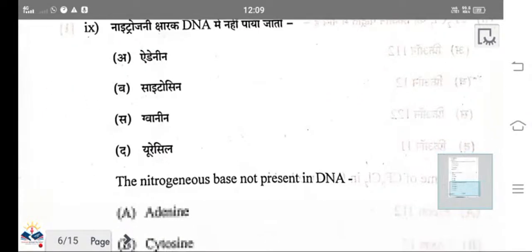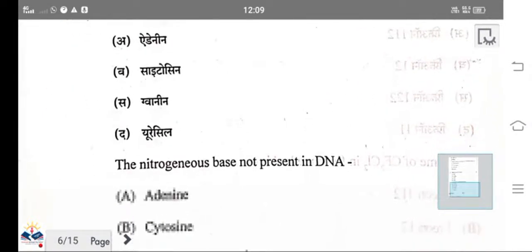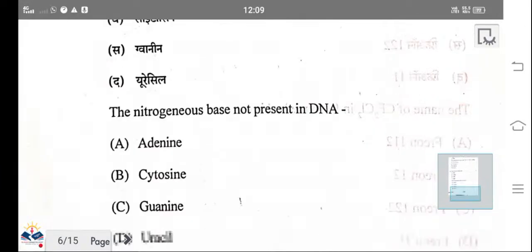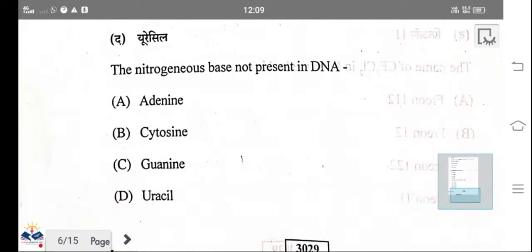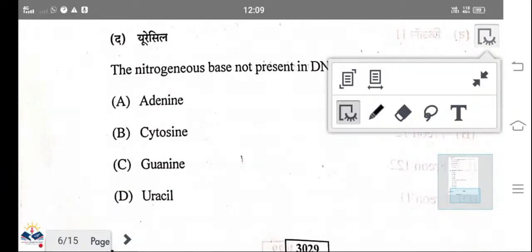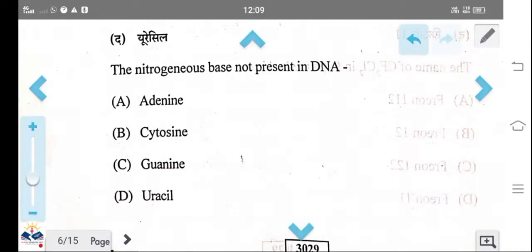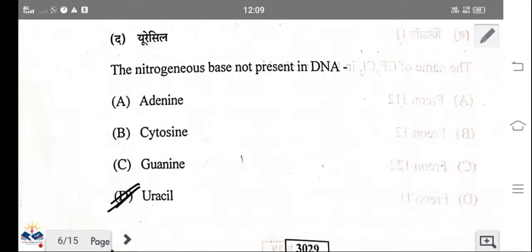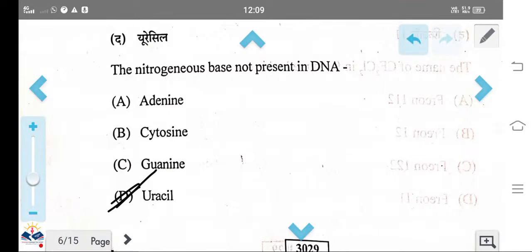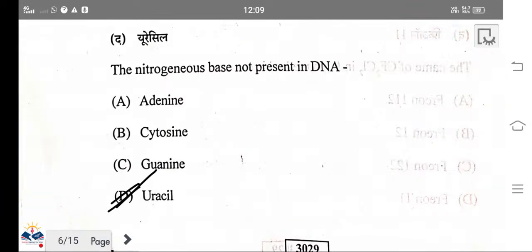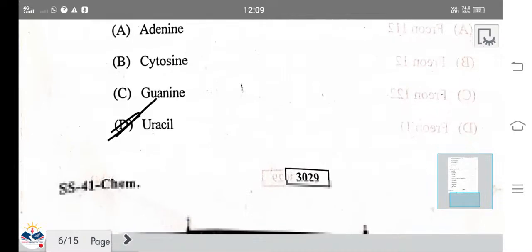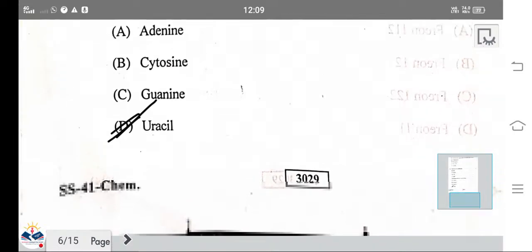The nitrogen base which is not present in DNA is uracil. Uracil is found only in RNA, where it replaces thymine.